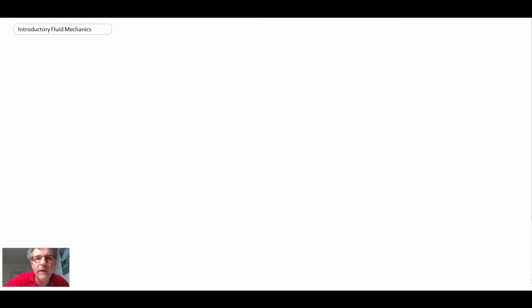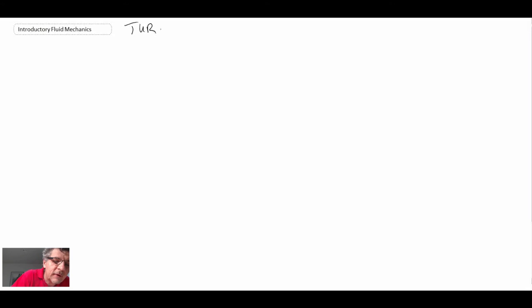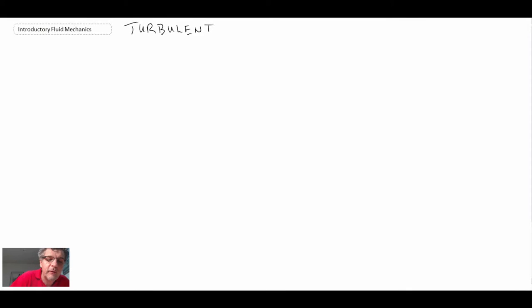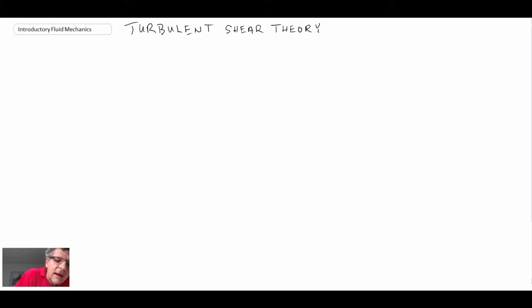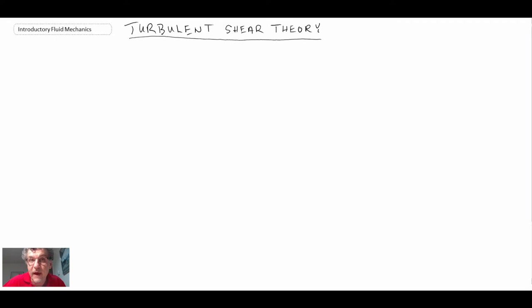In the last segment we came up with an expression for the friction factor for laminar flow, and that enabled us to figure out the head loss in laminar pipe flow. What we're now going to do over this segment and the next one, we're going to be looking at turbulent shear flow. What we're after is a relationship for the shear stress along a pipe wall with turbulent flow, which will then enable us to come up with the friction factor for turbulent pipe flow.